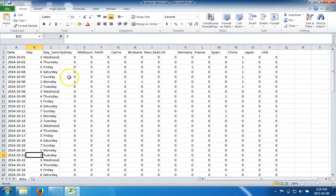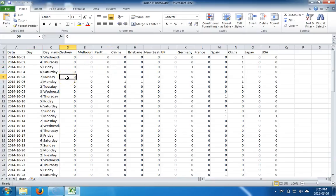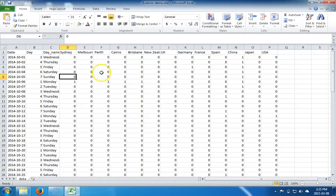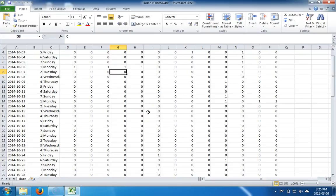Here we have a demo file. This data tells us about public holidays in different countries in the months of October, November, and December. One means it's a holiday. Zero means it's a working day. Zero is also used for weekends here.